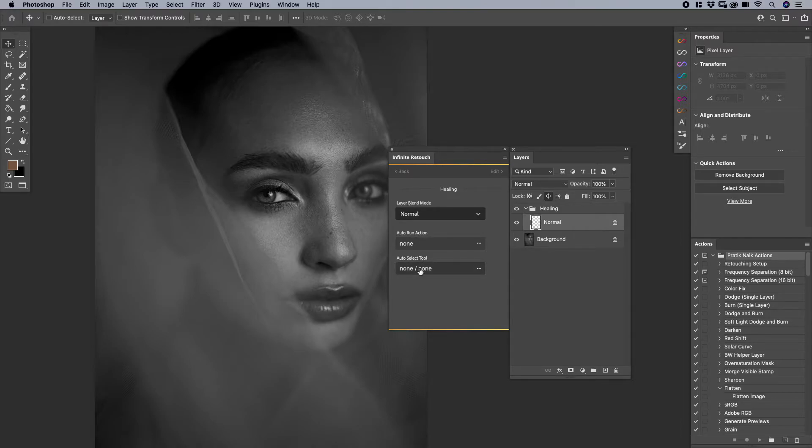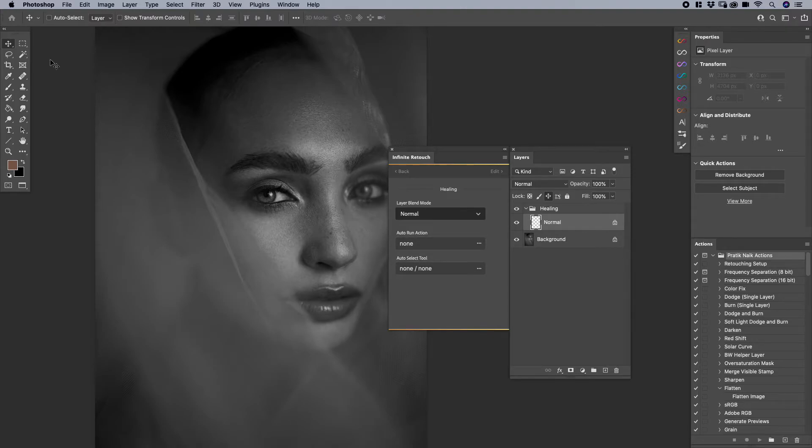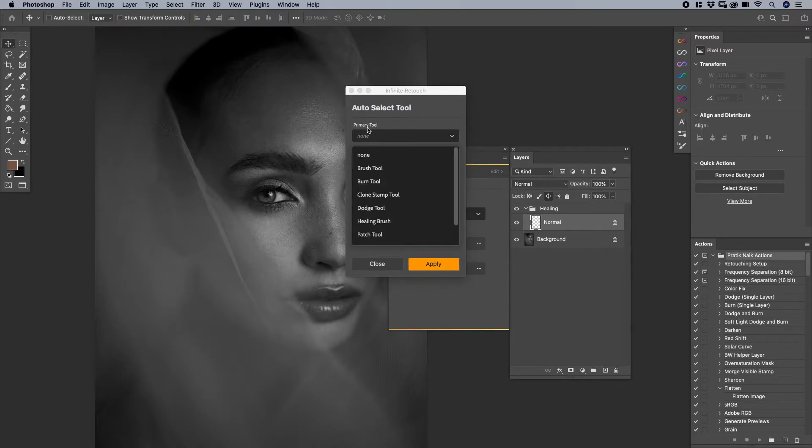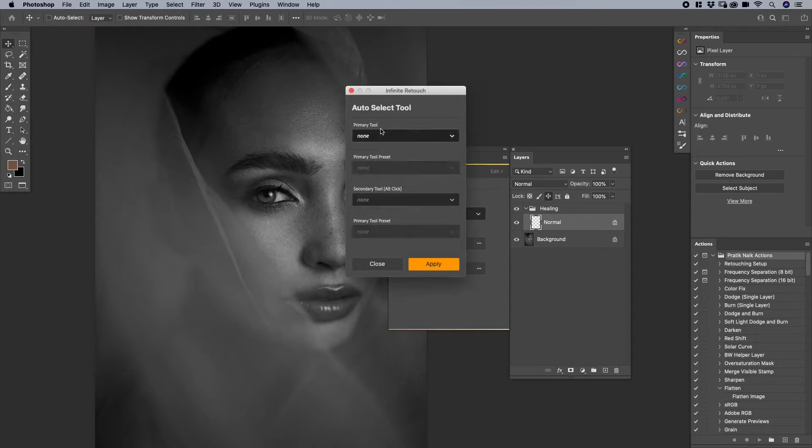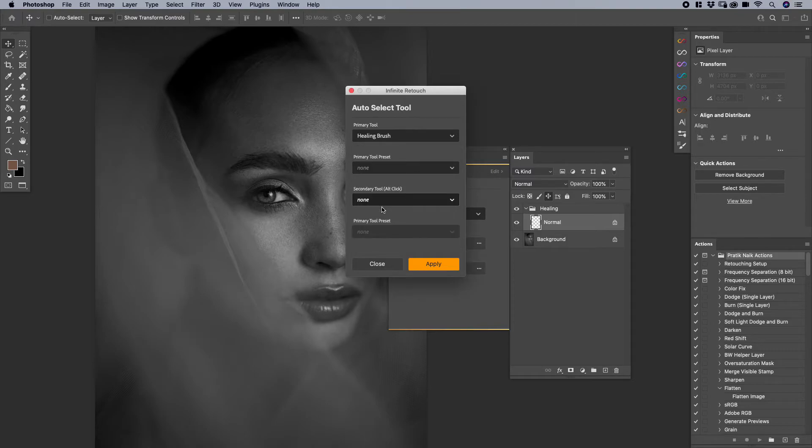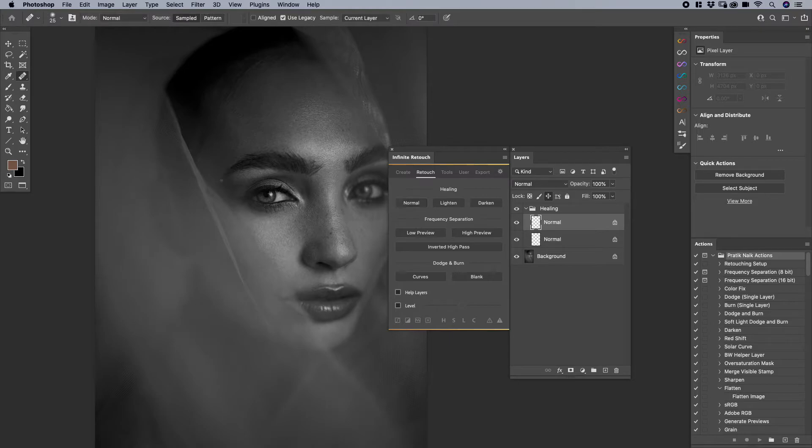Now we also have auto select tool. This is where it gets really fun. Let's say that you created your healing layer and I've reset my auto run action. Instead of having whatever tool being selected that you were last on, you can tell it to select the healing brush as my primary tool. Again, this window will come up and ask you what tool do you want to select. So I'm going to say healing brush tool and say apply. And then guess what, if I run it again now my healing brush is selected automatically ready for me to go.